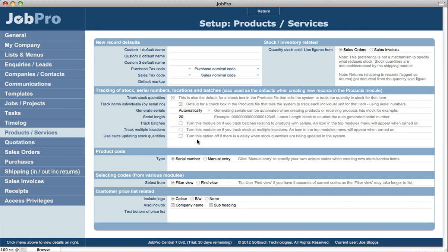So the calculated method is a slightly slower method of updating the stock quantities. The easiest thing to do is leave that turned off, and if you find that you need to turn it on, you can turn it on here in setup.